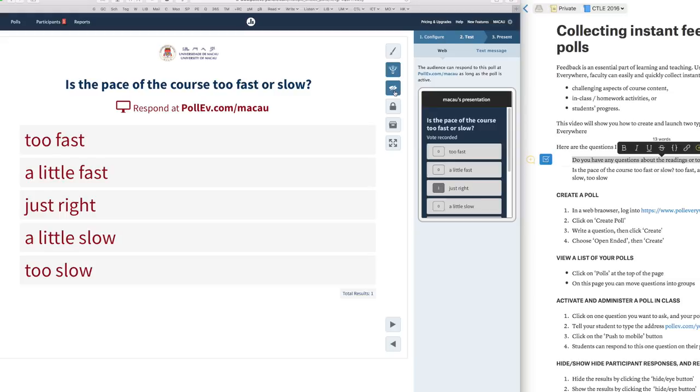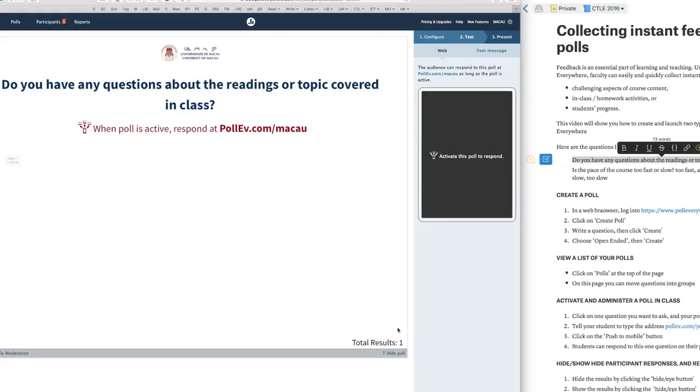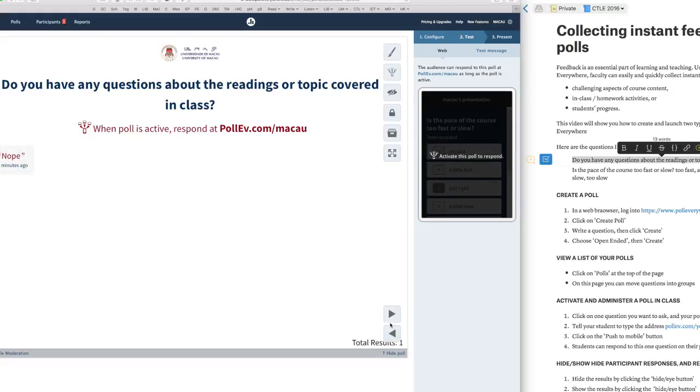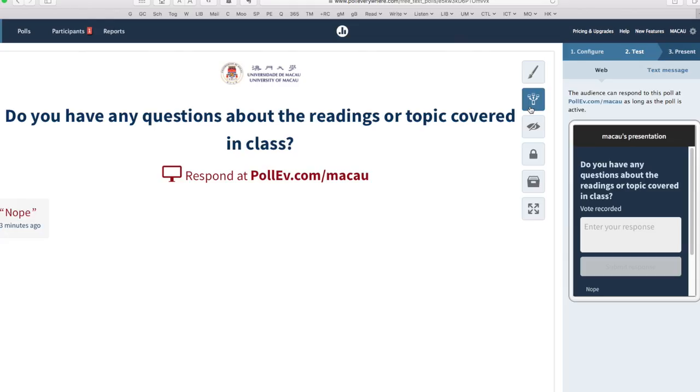So I want to move to the next question, so I click the button here, Next Poll. And again, to activate the question, I need to click this button, Push to Mobiles. And then students can enter a response here. It's a short answer, so they can write on their phone here.